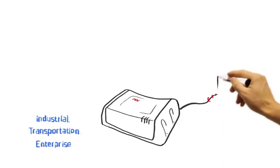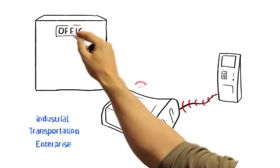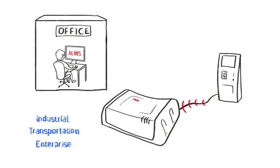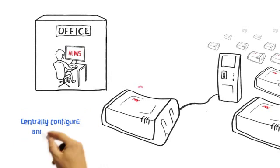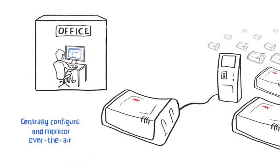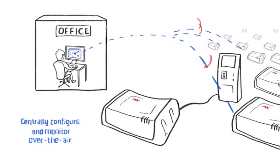Because gateways get deployed in remote locations, AirLink Management Service powered by AirVantage allows you to centrally configure all software parameters and monitor entire deployments over the air.